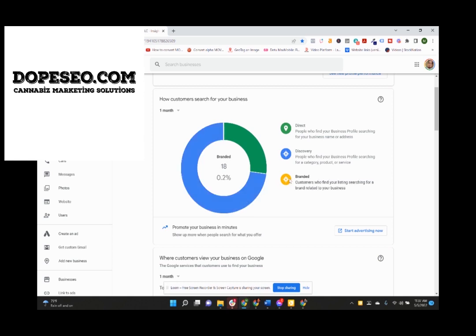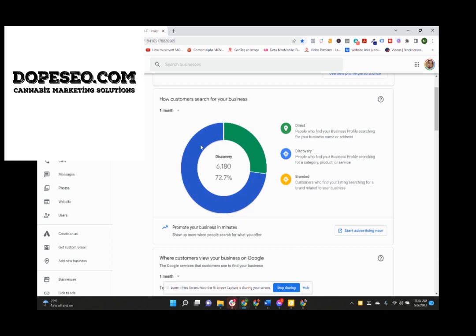Discovery searches were 72%, branded searches 0.2%, and then the direct searches were 27%. So 72% of their actual traffic came from people searching things like dispensary near me, stuff like that.